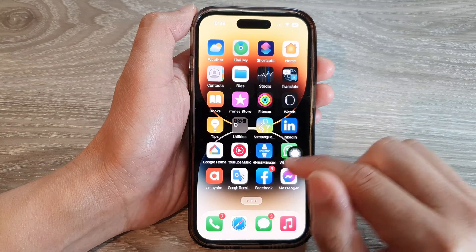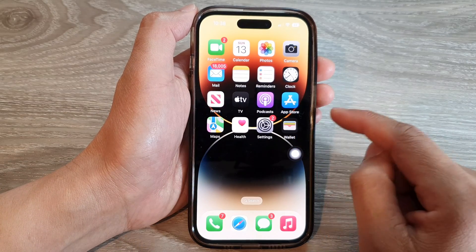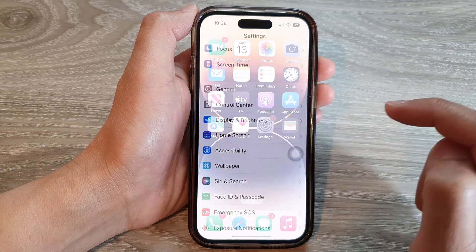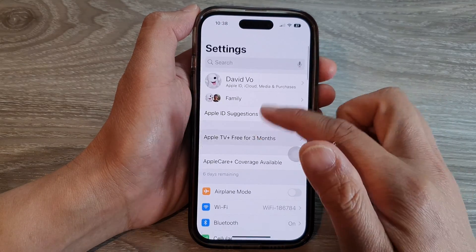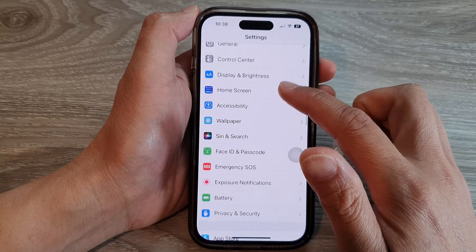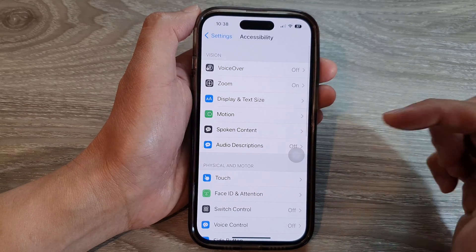First, let's go back to the home screen. On the home screen, tap on Settings. In the Settings page, swipe up to go down and tap on Accessibility.